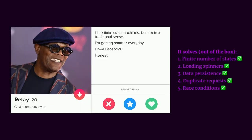Looking for another match. Relay. He has some pretty sick sunnies, I can see. He loves finite state machines, but not in a traditional sense. It's good to have someone different because mainstream people are boring. Honest, it's also amazing.